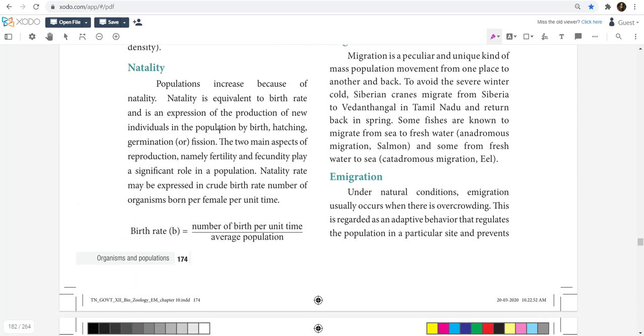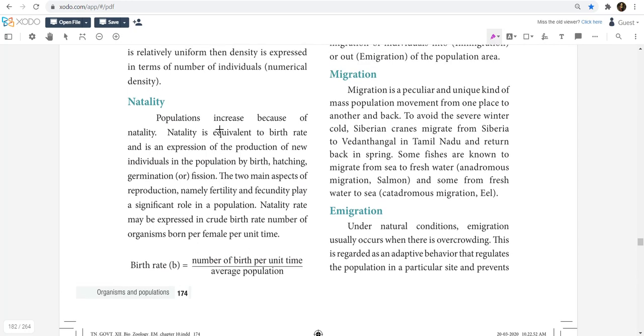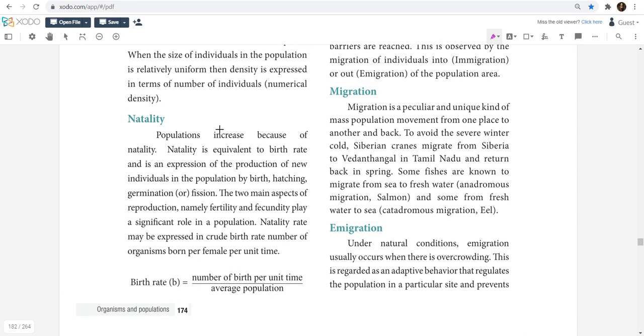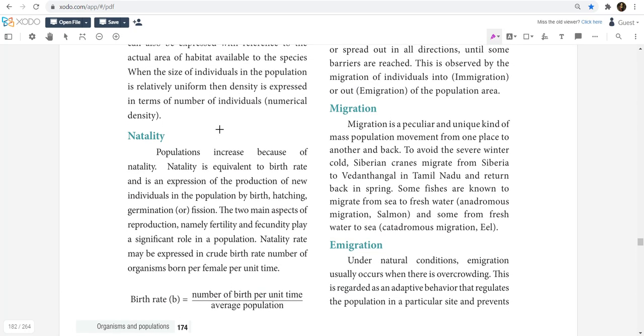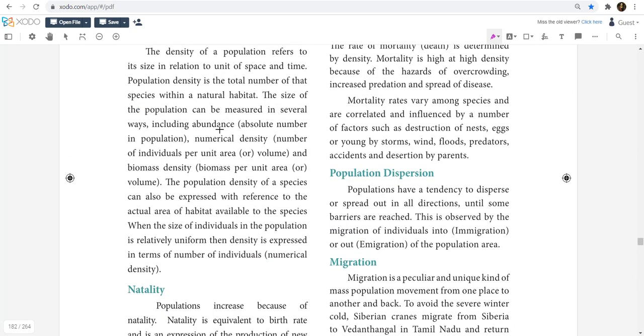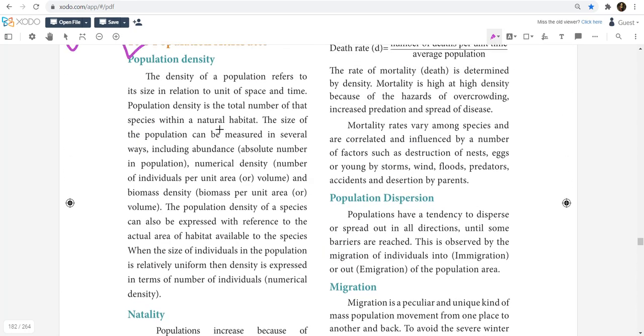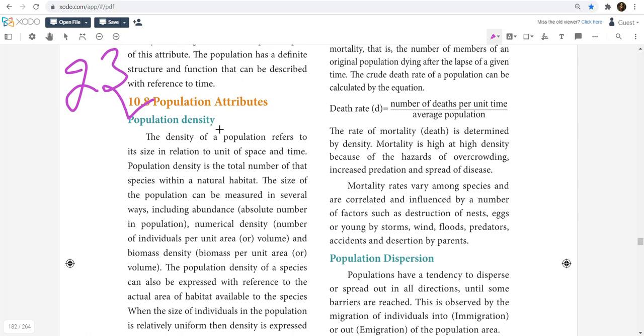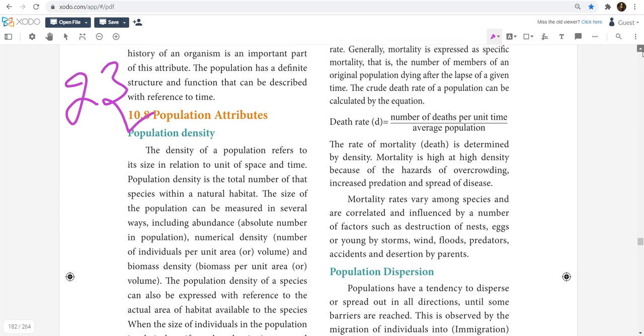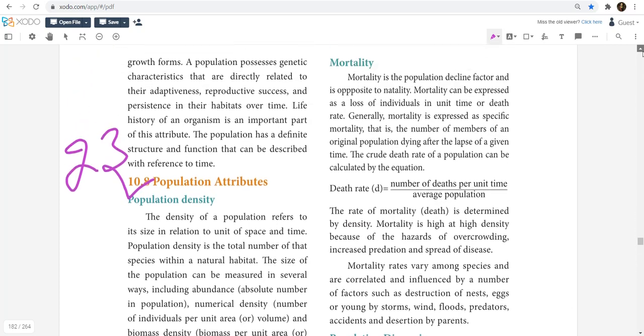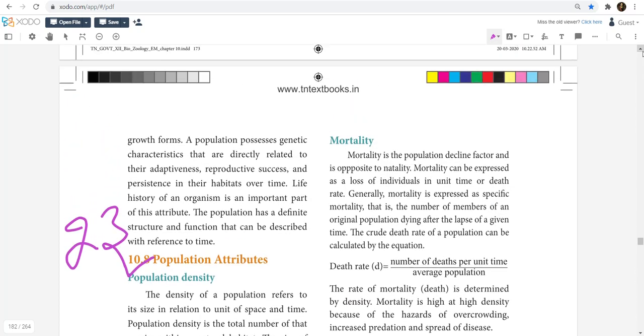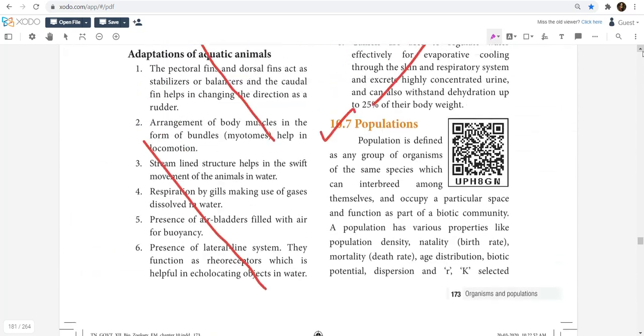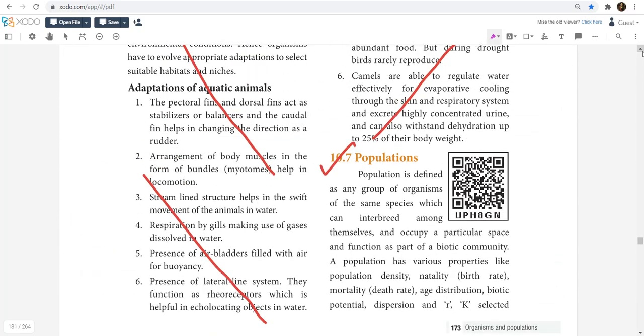That is the other way, it is all three marks - immigration, natality, migration, population dispersion, population density. All give importance, 2 marks and 3 marks. Interaction is 5 marks, 2 marks and 3 marks give importance.